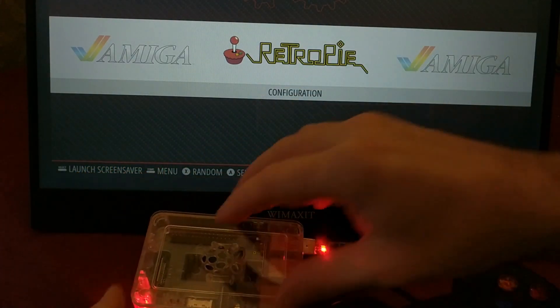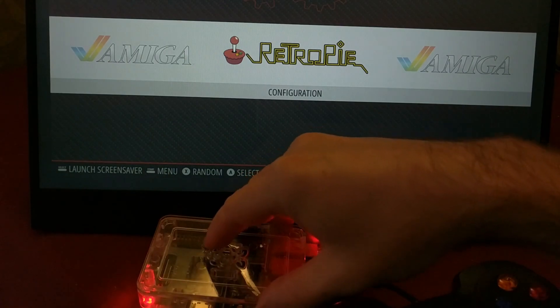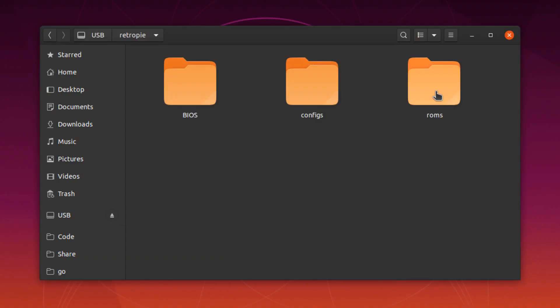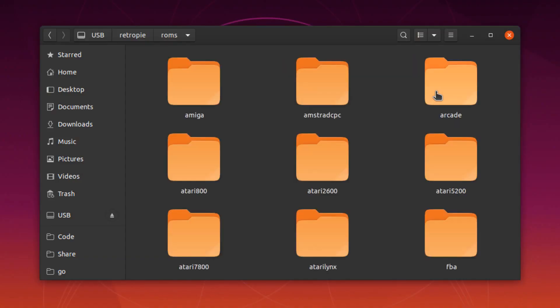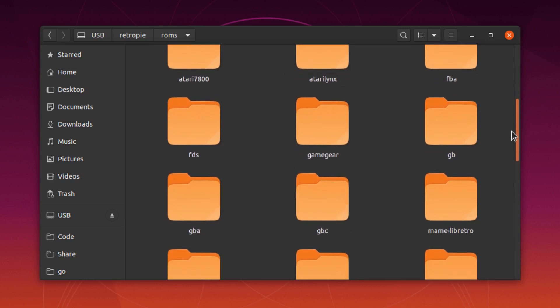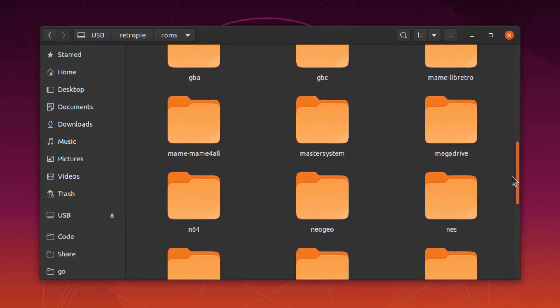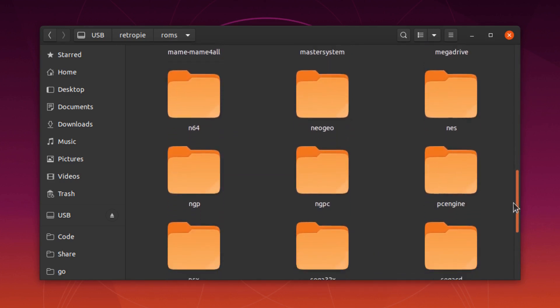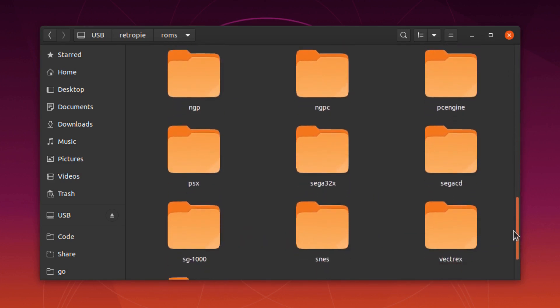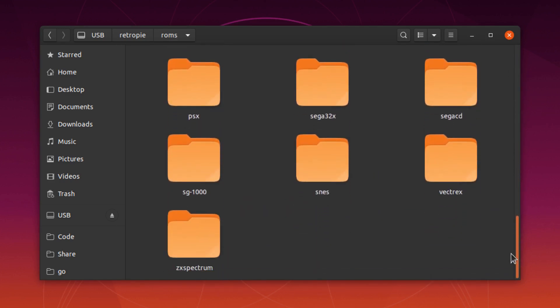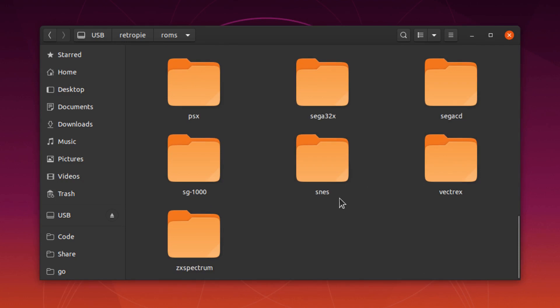Then if you plug the USB drive into your laptop again, it'll have a folder named ROMs, which will have a bunch of subfolders for each gaming system. Then you can just copy your ROMs into the right gaming system folders, and when you plug the USB drive back into the Pi, your games will appear.